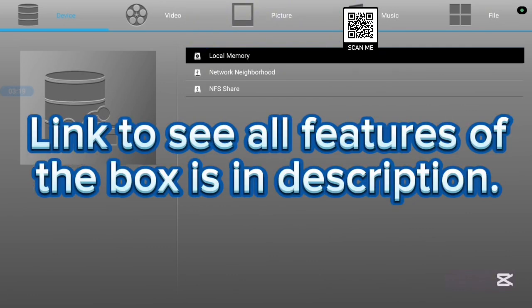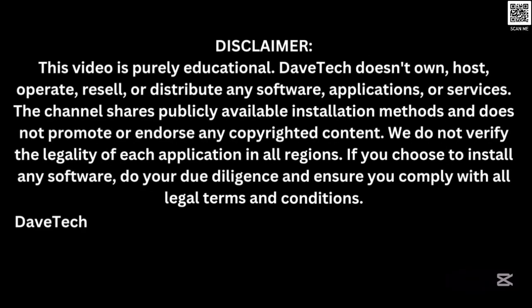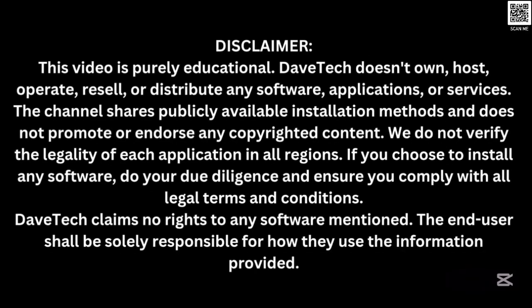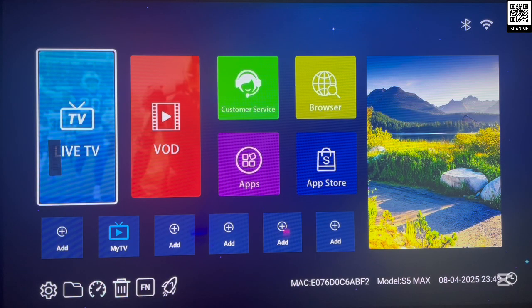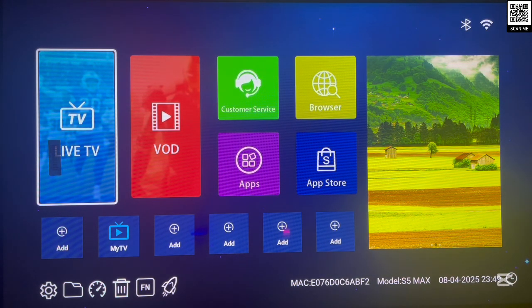Now let's continue. As usual, this is my Android TV box, and the process I'm about to show you is going to work on an Android TV, an Android TV box, or even an Amazon TV. So let's go ahead. The site I'm about to show you is best accessed with a Downloader application.